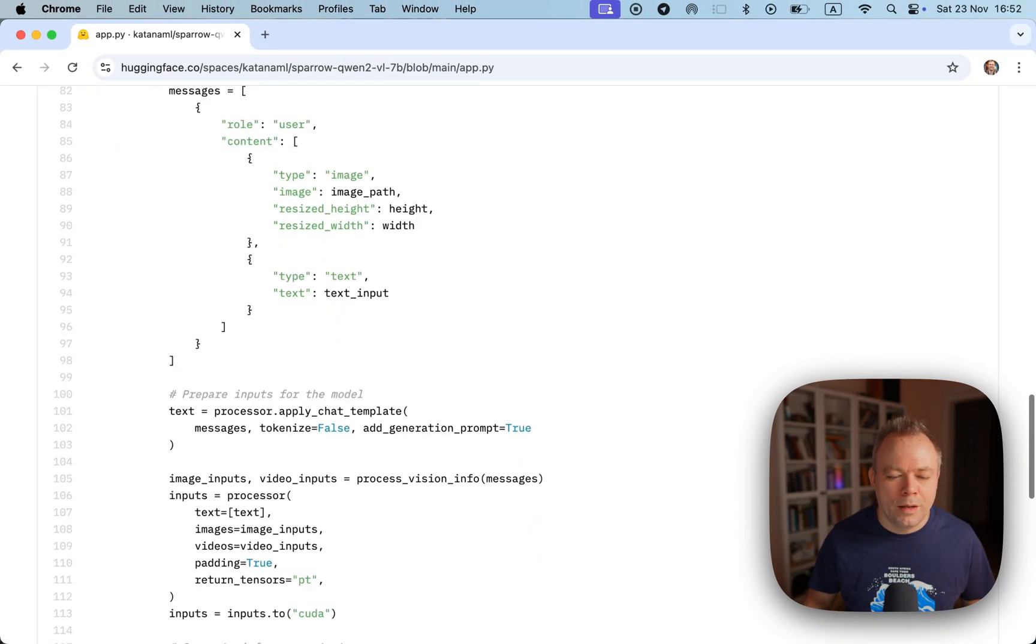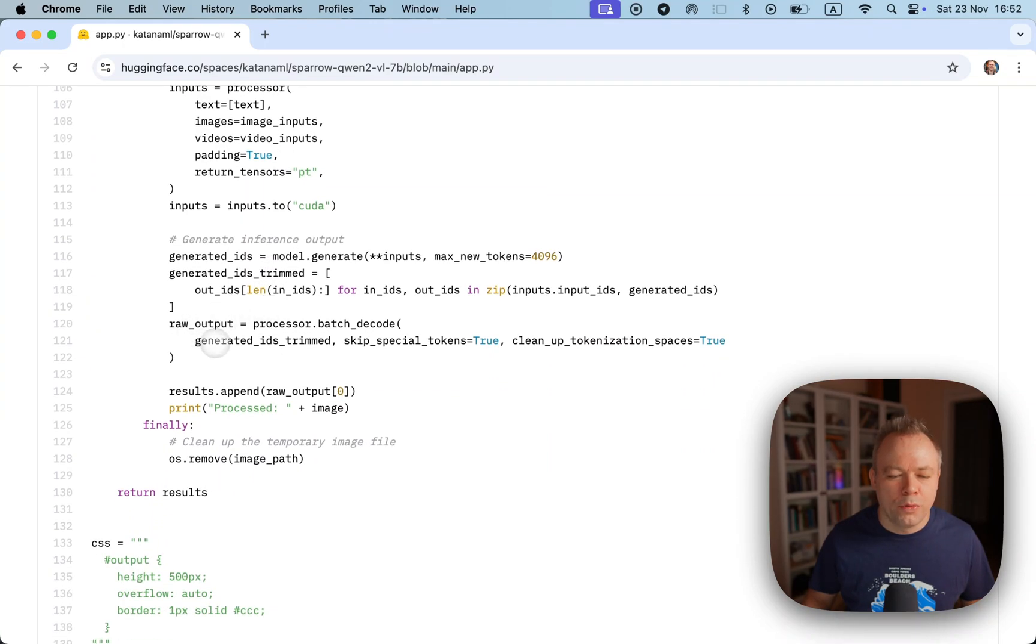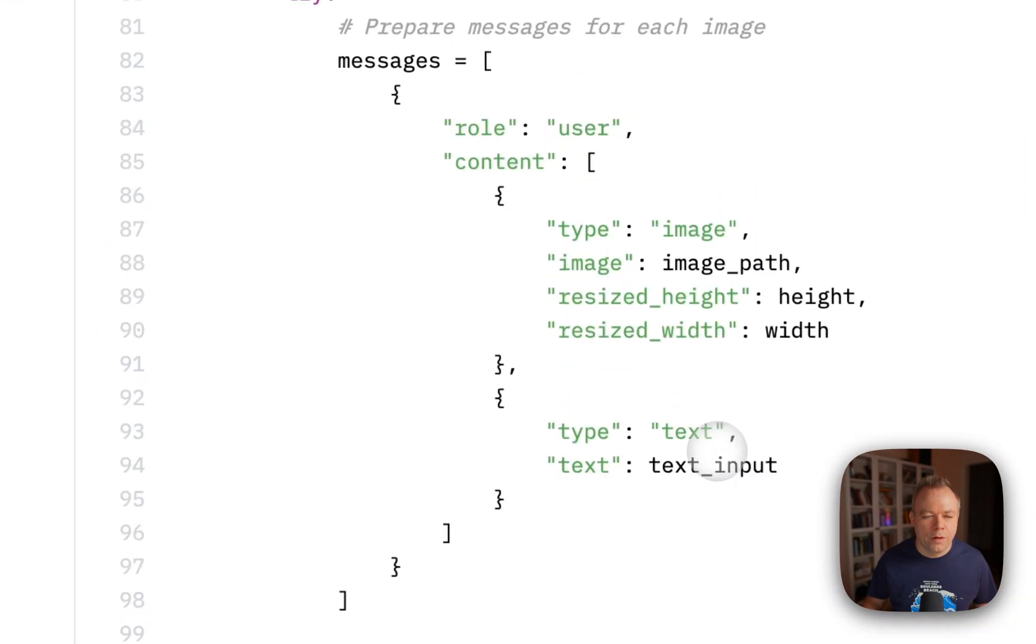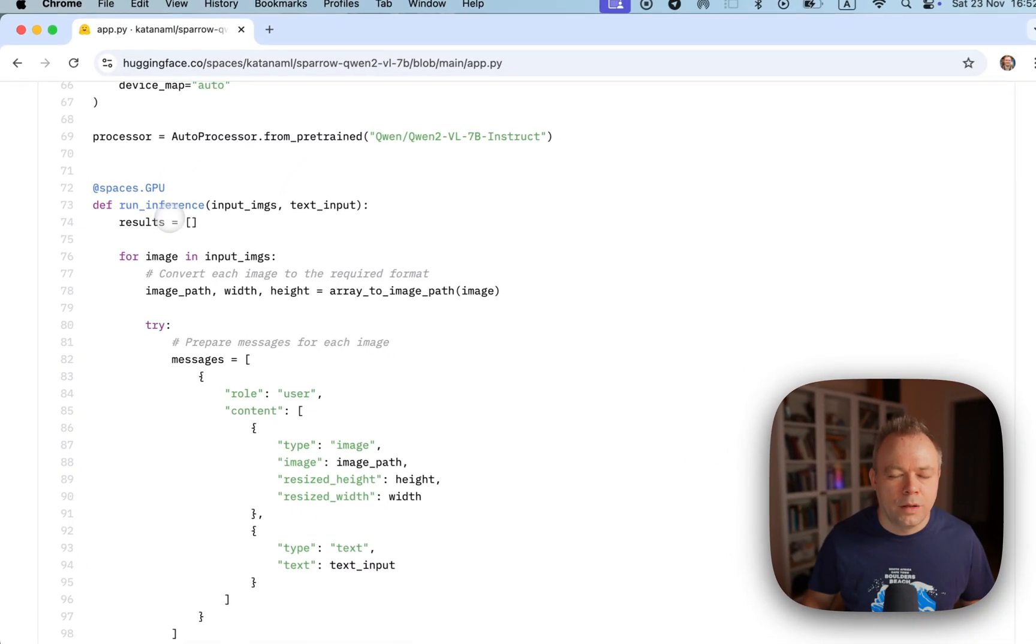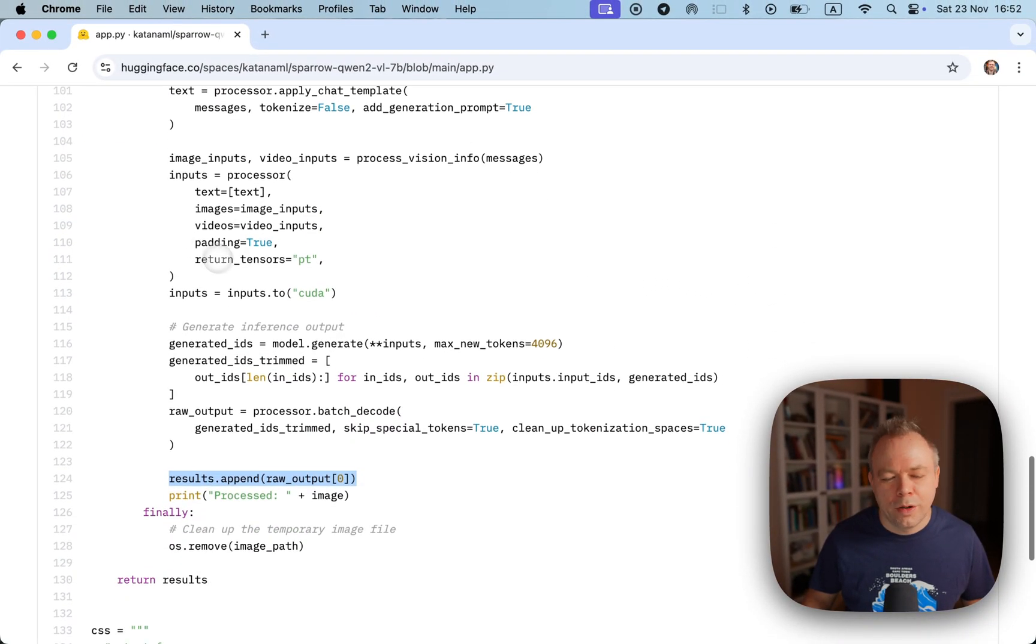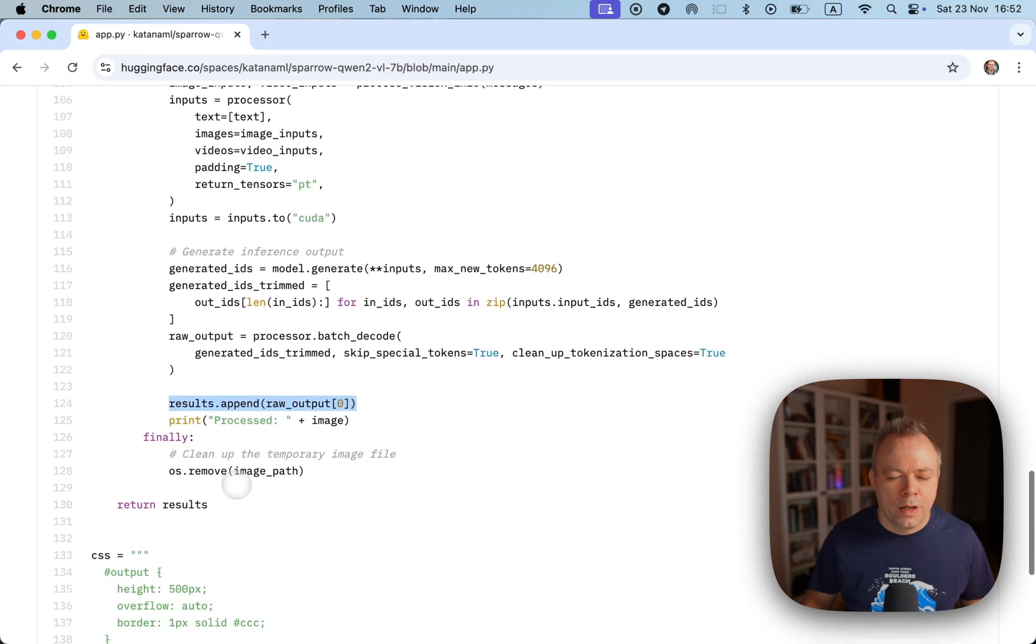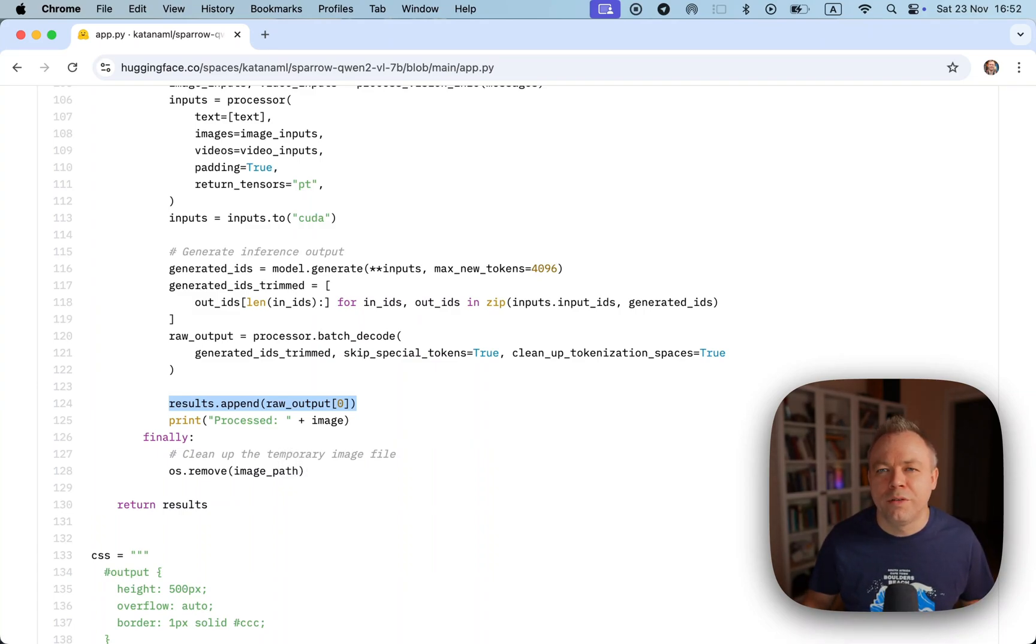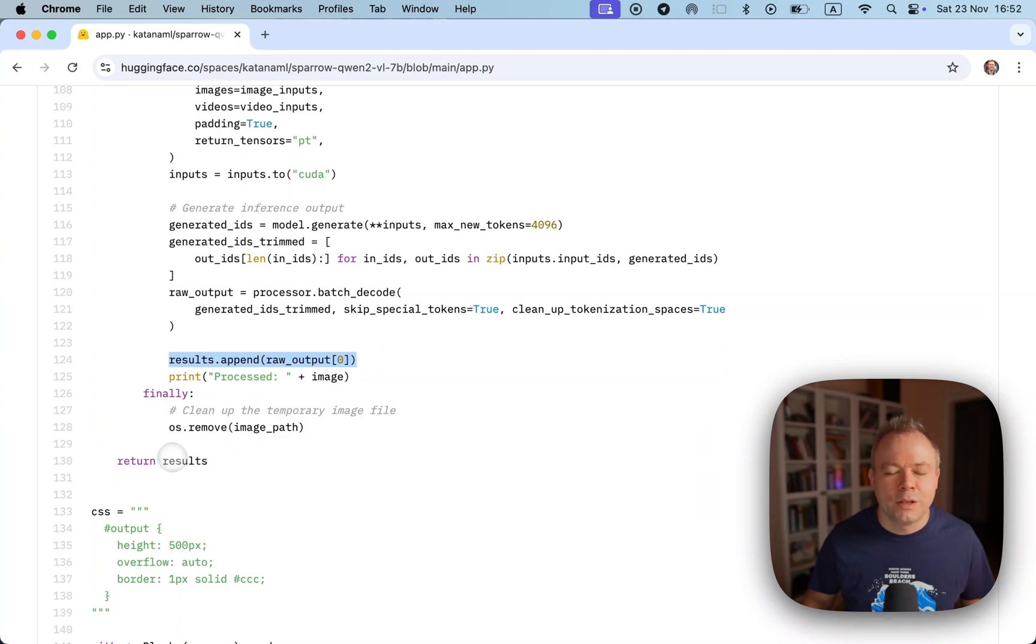We are generating output and here we have a list, a Python list or array, and we are appending this list with output for each image. Then at the end we are cleaning up the file which was uploaded for privacy reasons.